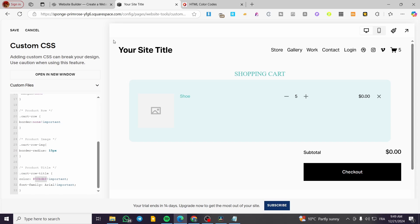That was basically all for today's video. This is how you can check, modify, and edit your shopping cart in Squarespace. Thank you guys for watching, I hope you enjoyed the content and hope to see you soon on the next one.